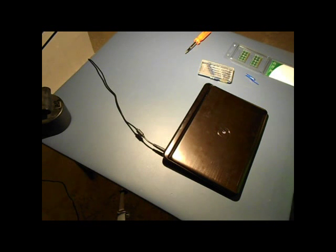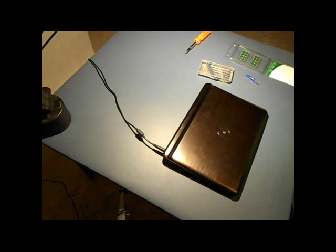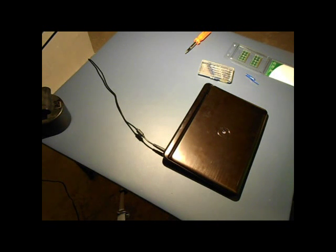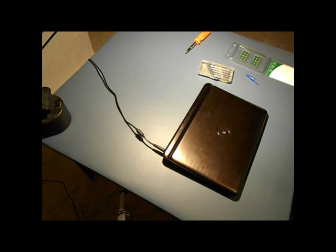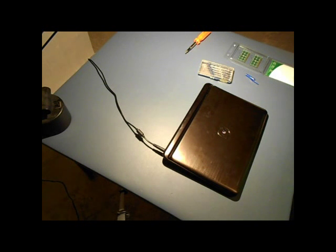Alright everyone, welcome to Tomahawk DIY. Today we'll be replacing RAM. We'll replace RAM in a Dell Inspiron computer. So this is how you can upgrade your RAM memory for the computer.